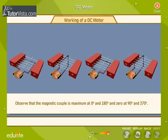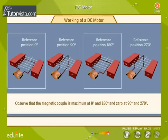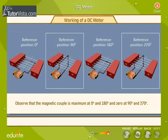Observe that the magnetic couple is maximum at 0 degrees and 180 degrees, and zero at 90 degrees and 270 degrees.